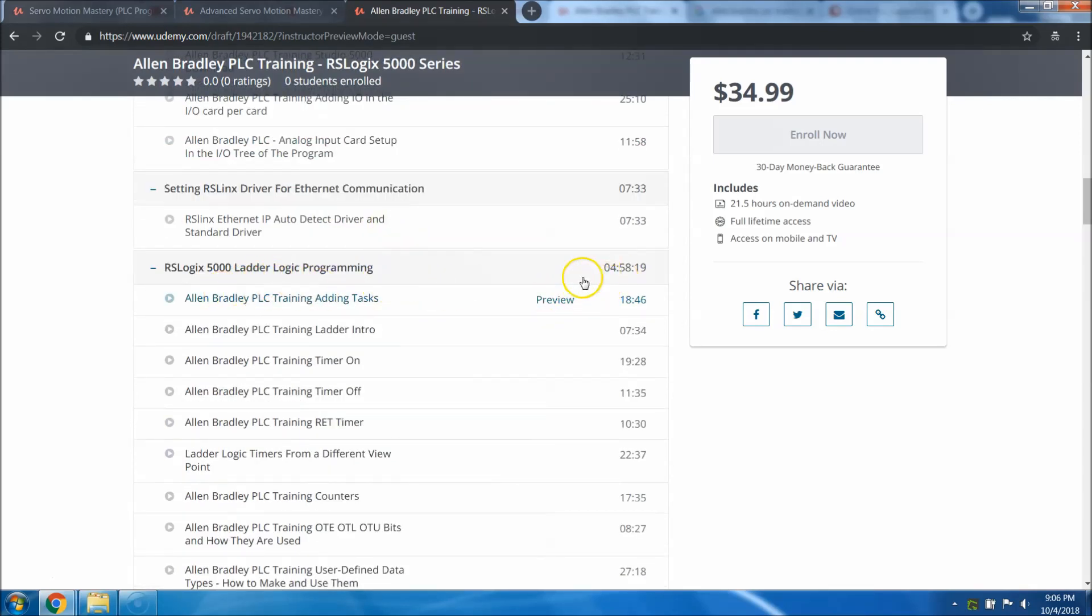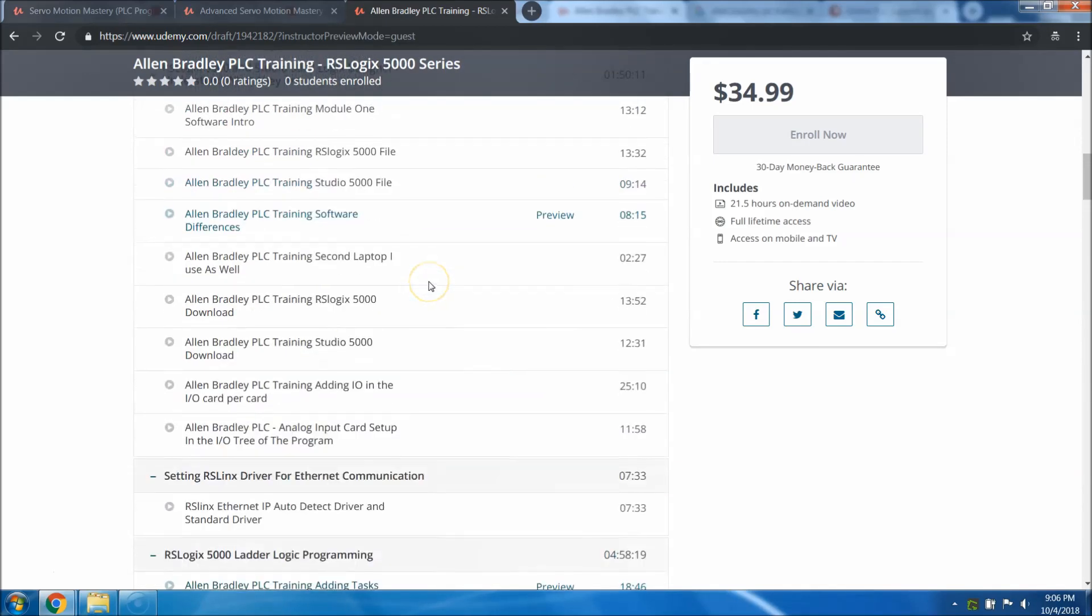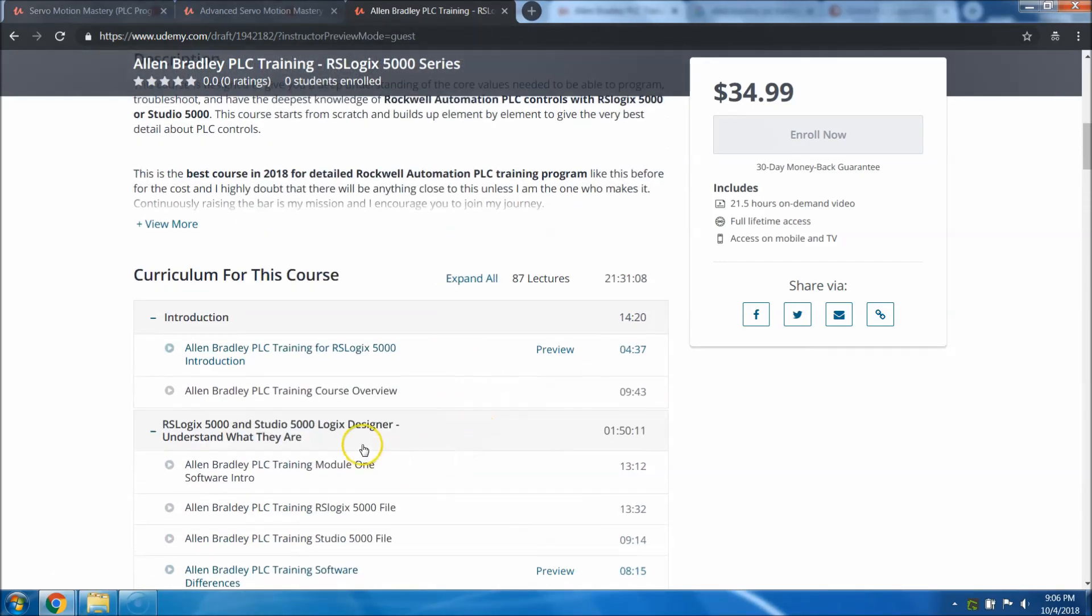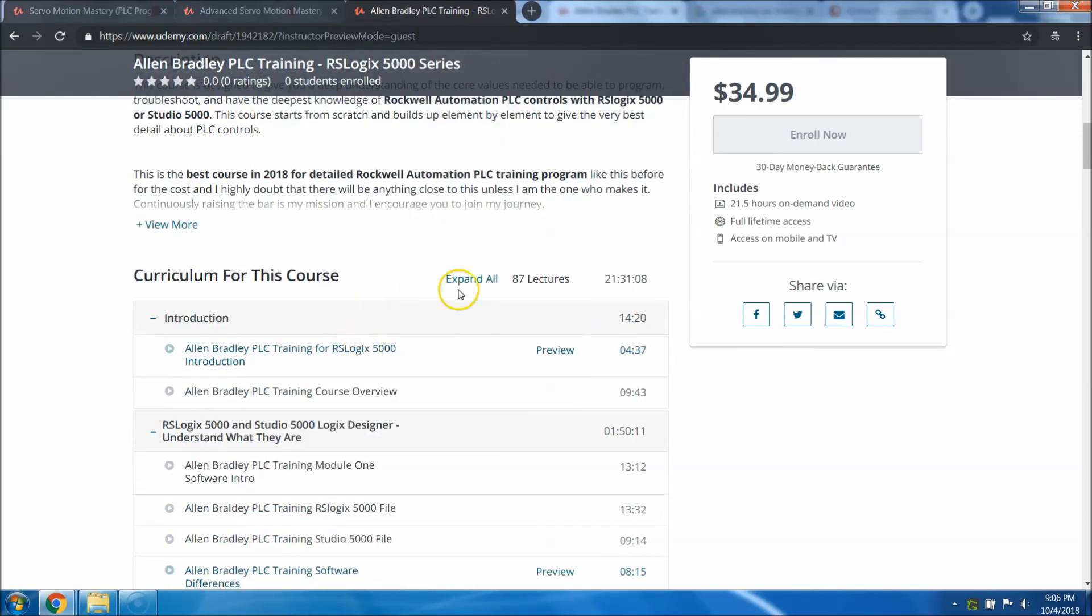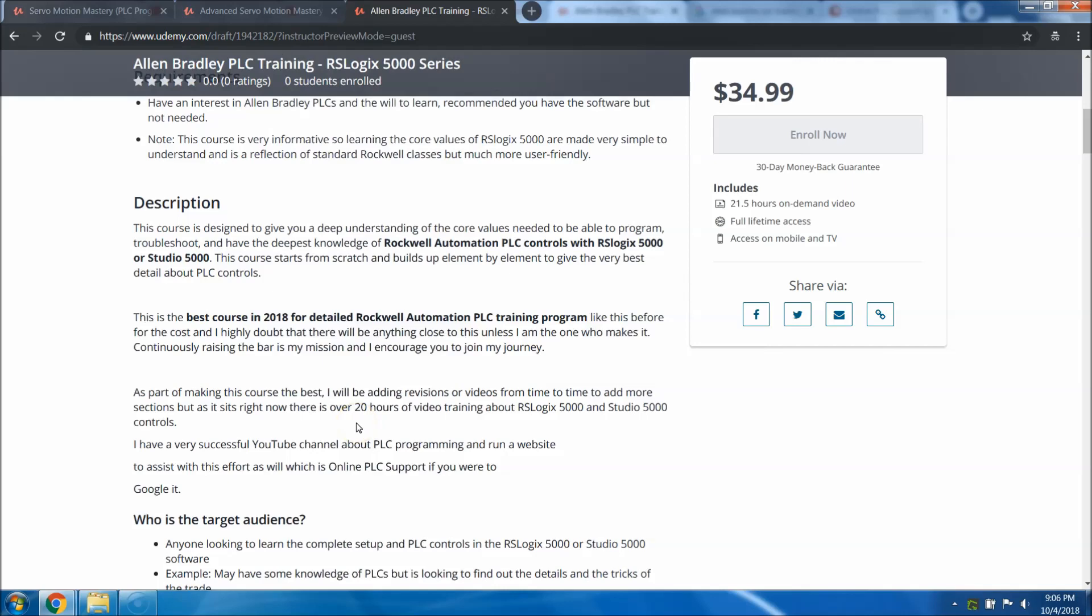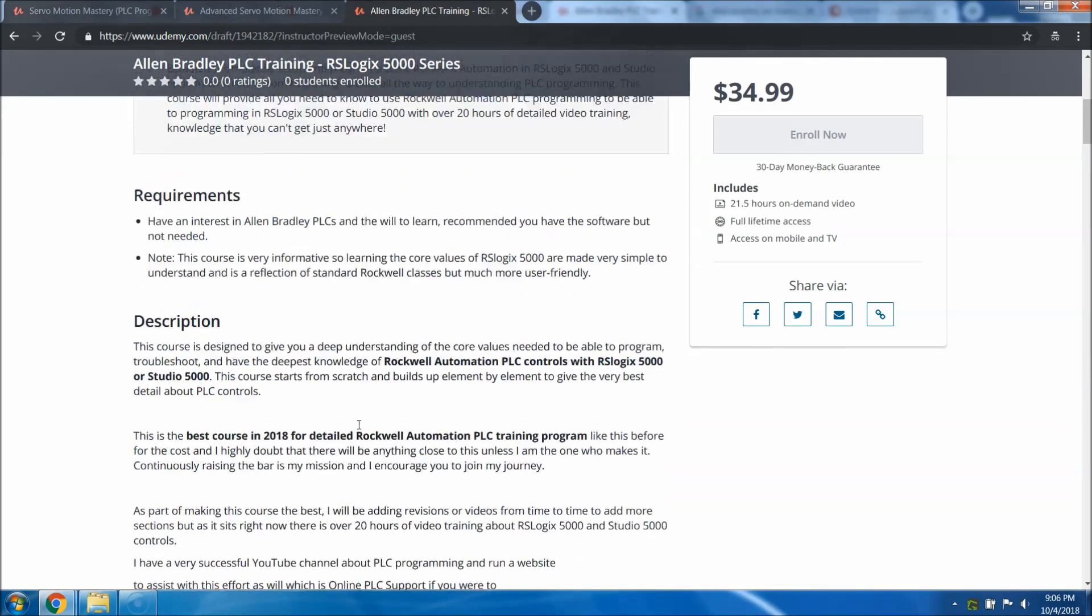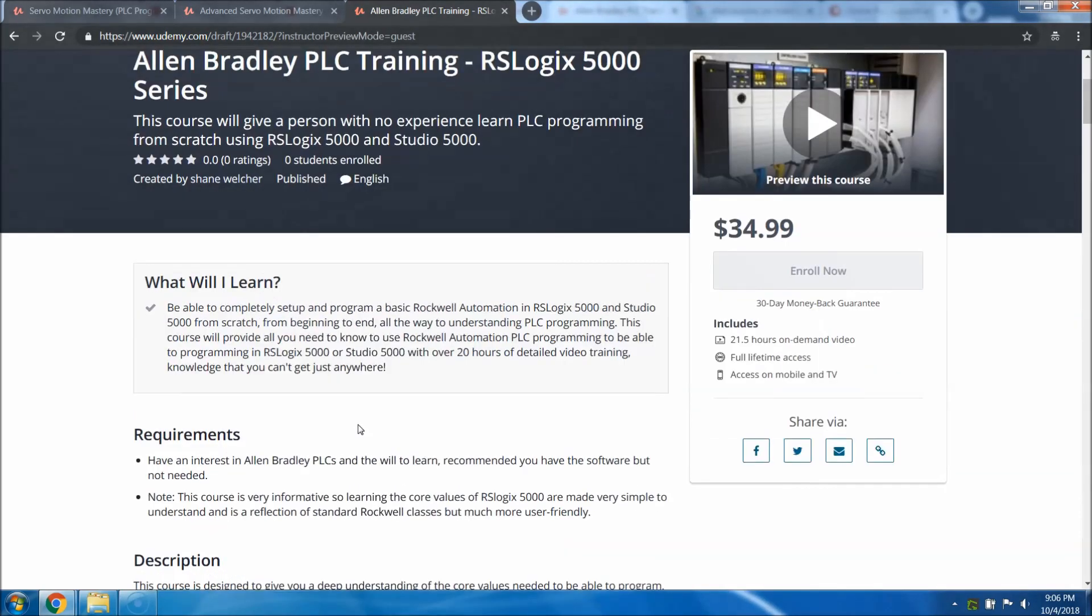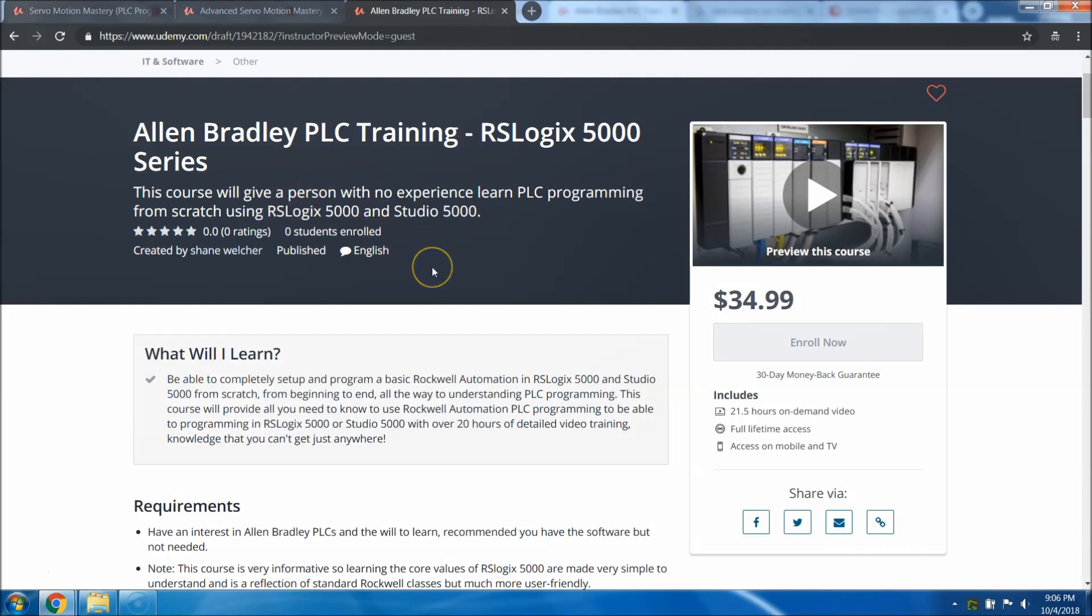Then we get into the ladder logic section, which is about five hours long. That's not including the intro if you've never seen the software before. This is the most advanced course Udemy has, or anybody has for that matter, on PLC programming using Allen Bradley software or Rockwell 5000 or RStudio 5000. This uses both. It uses real-world IO, real-world components and it uses the emulator.